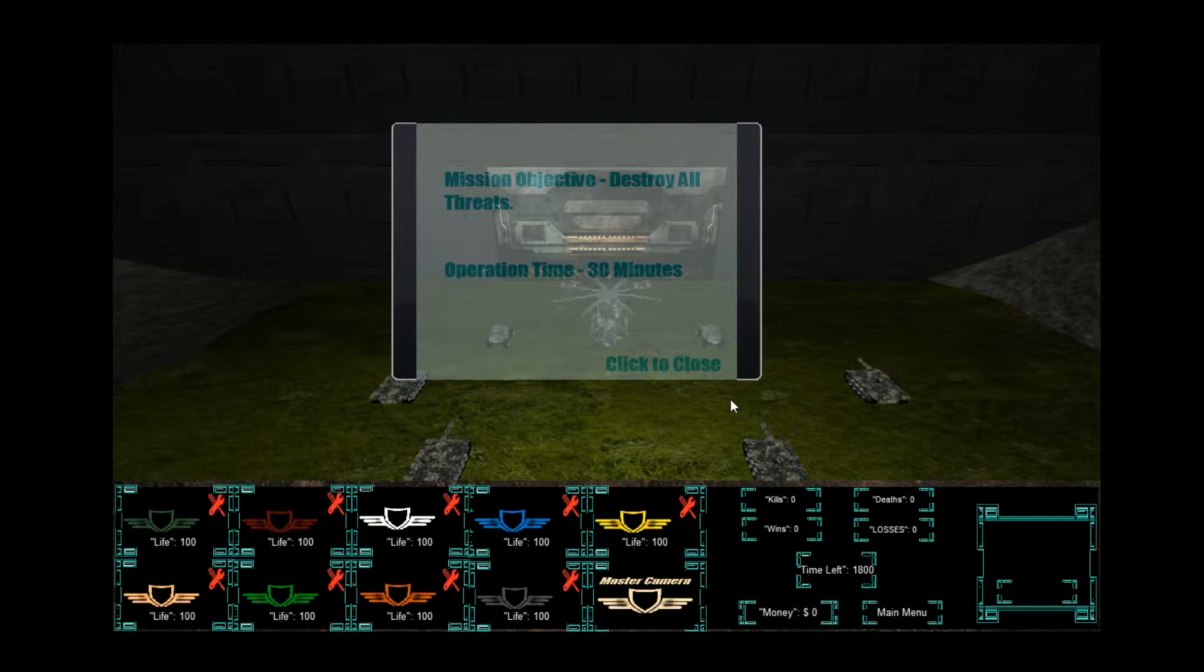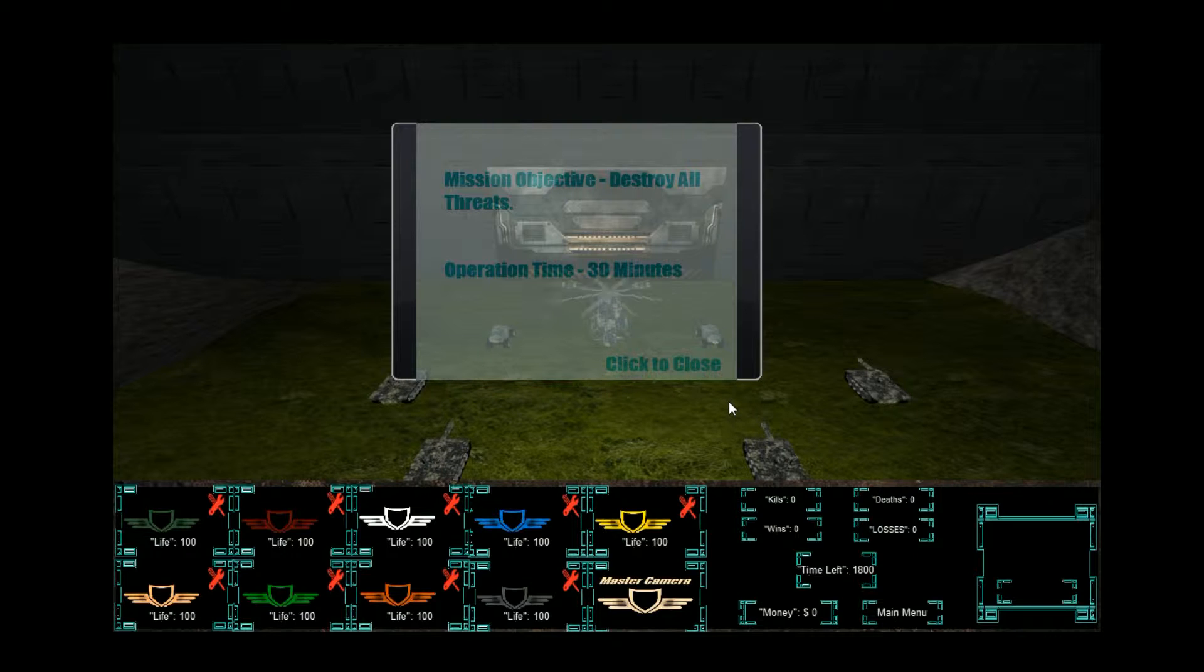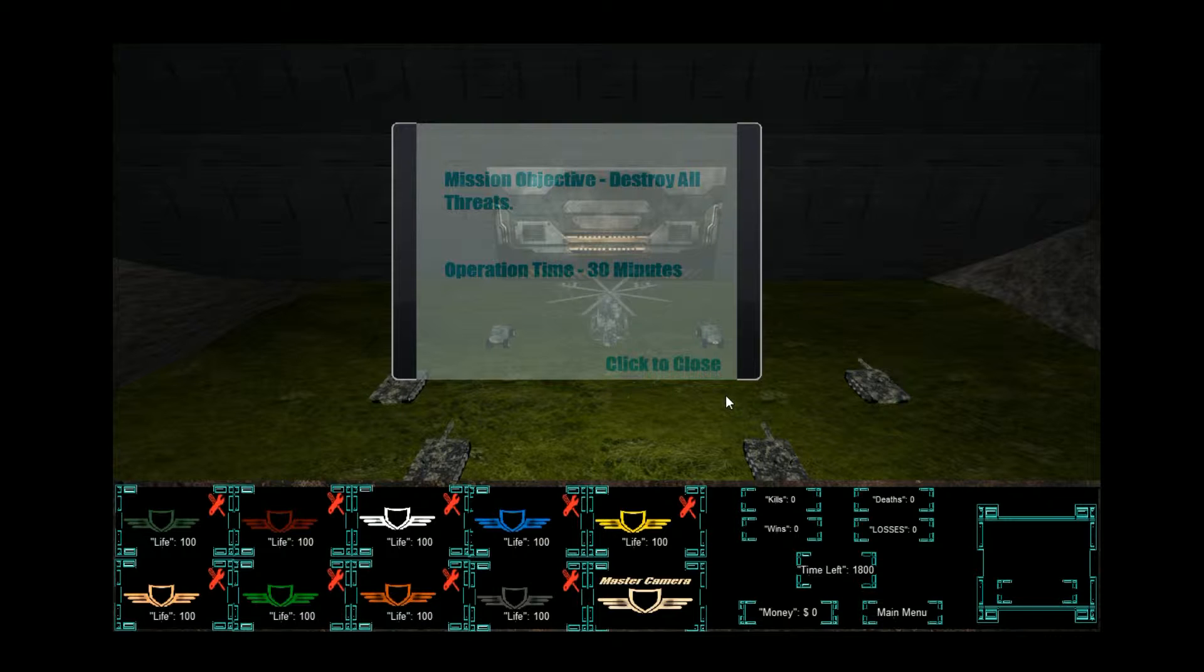Let's go on. Deluxe says, remember the first objective mission: destroy all threats. Operation time, 30 minutes. Click to close. Well, that doesn't seem too hard. Let's see. Well, that's all I got here. I got a unit.